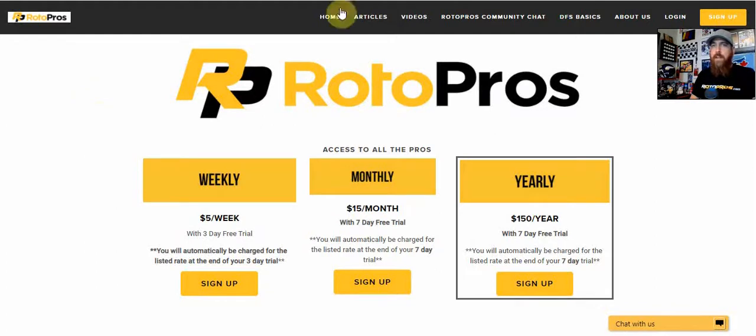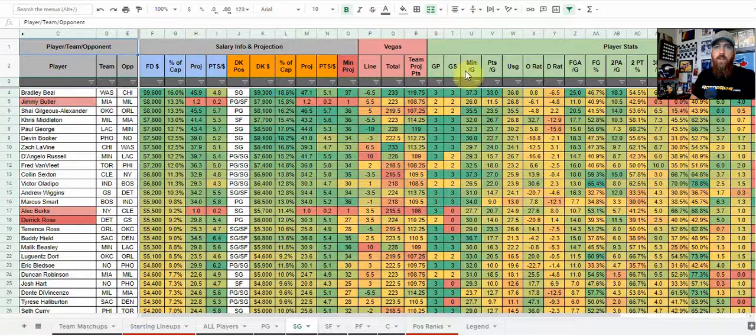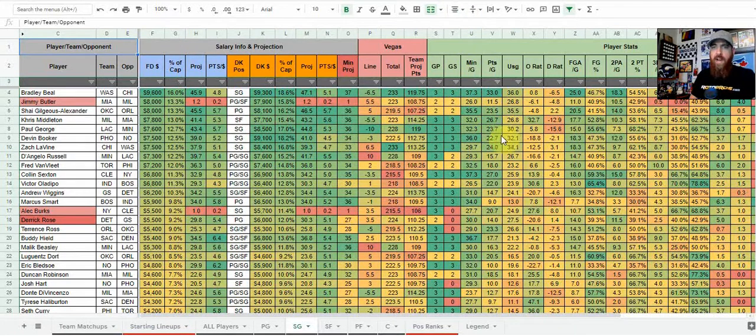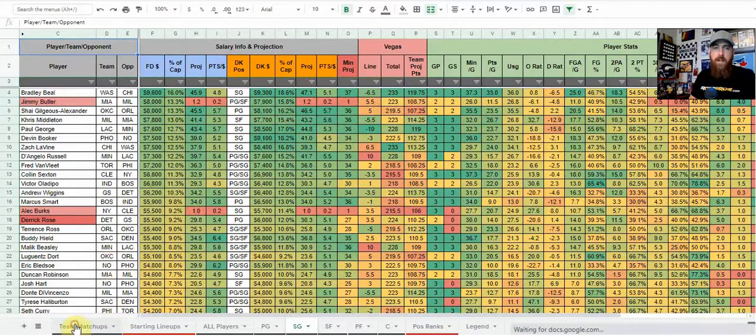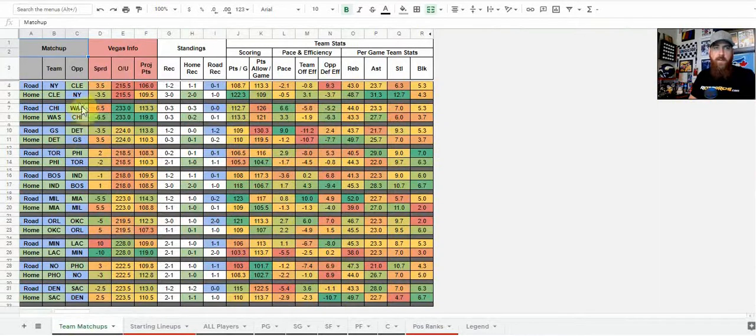With that, let's get into the cheat sheet here. Just kind of want to go over the NBA cheat sheet, show you how I use it, what some of it means, and how you can best utilize it on a daily basis. So when I first set it up, I start my research at the team tab.